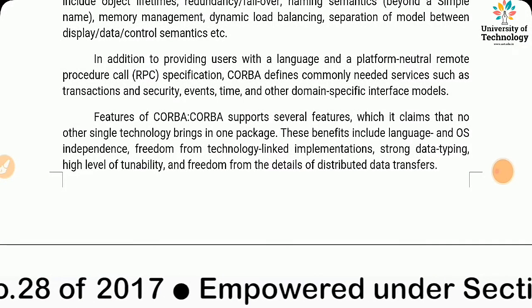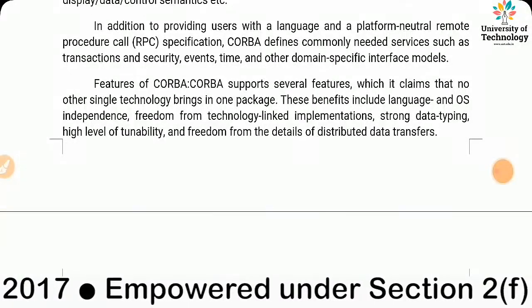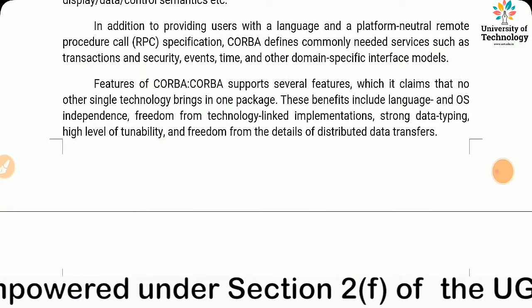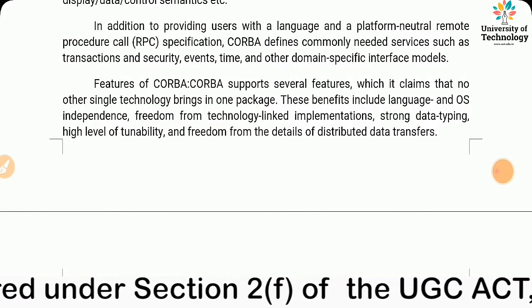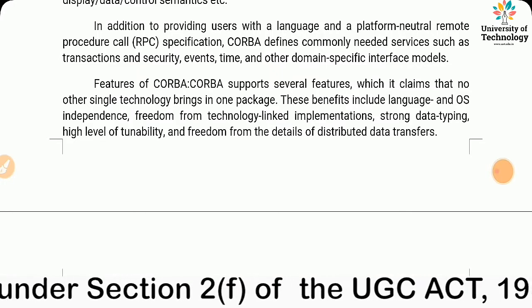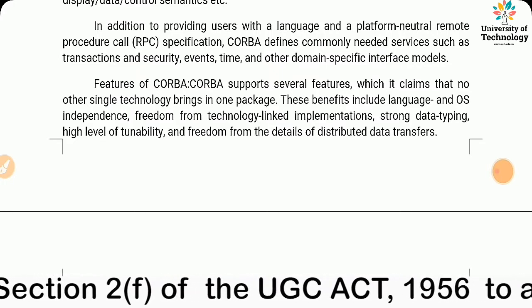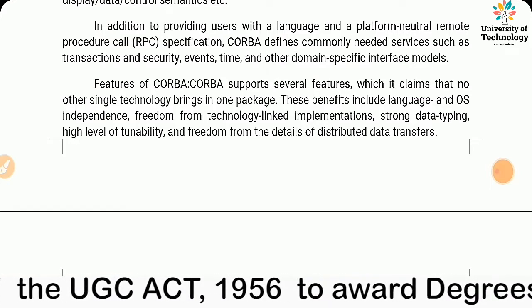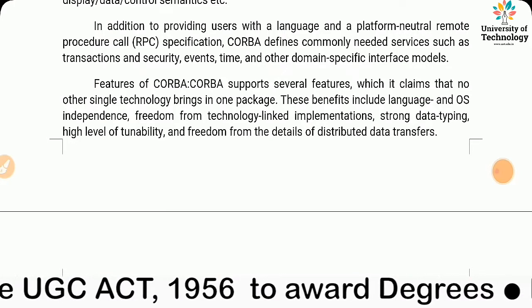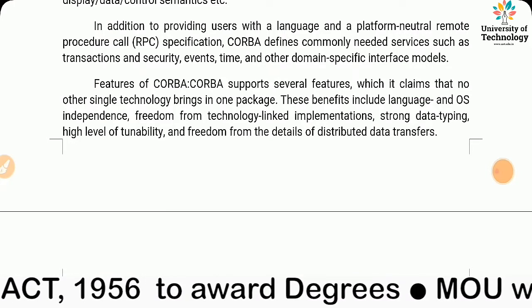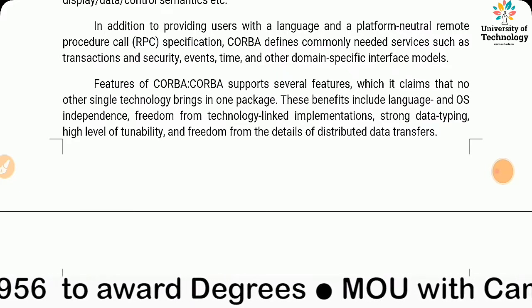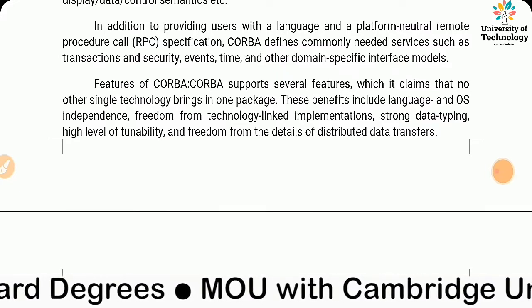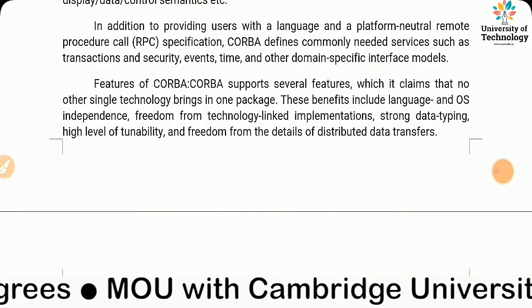CORBA supports several features which it claims no other single technology brings in one package. These benefits include language and OS independence, freedom from technology-linked implementations, strong data typing, high level of tunability, and freedom from the details of distributed data transfers.